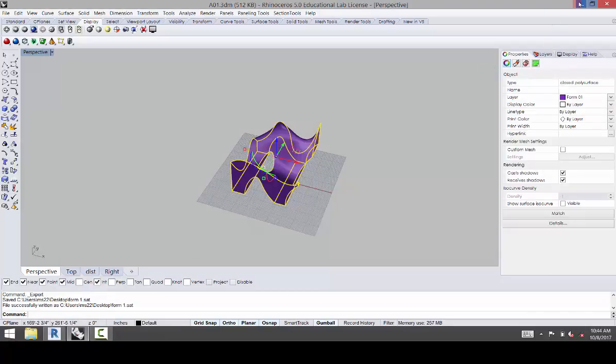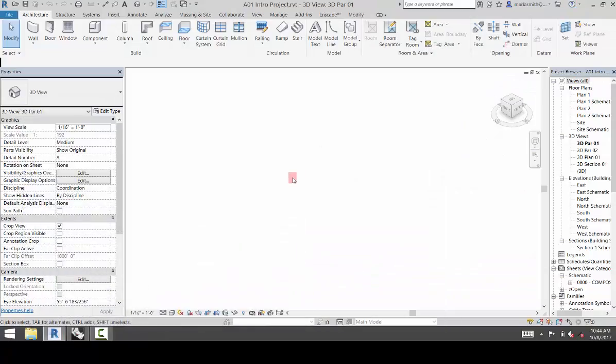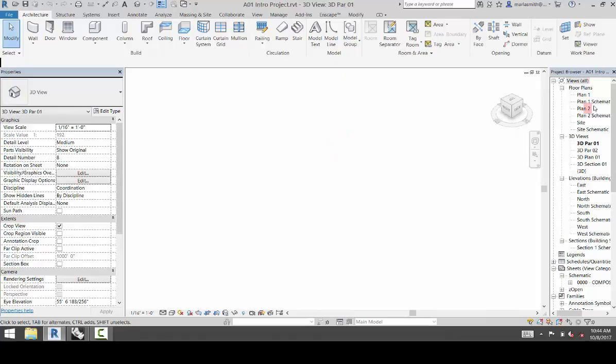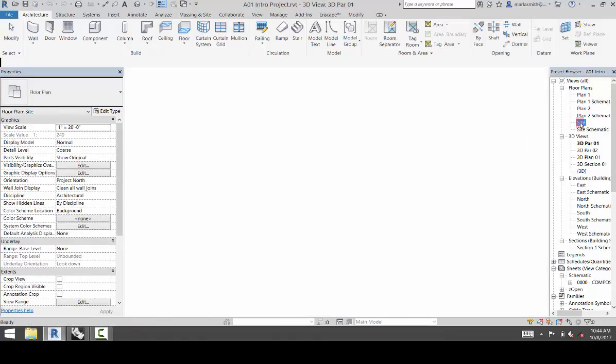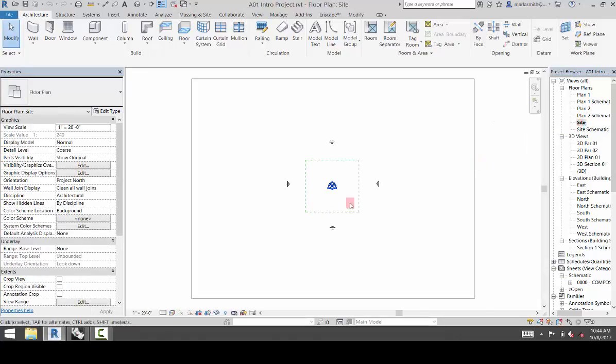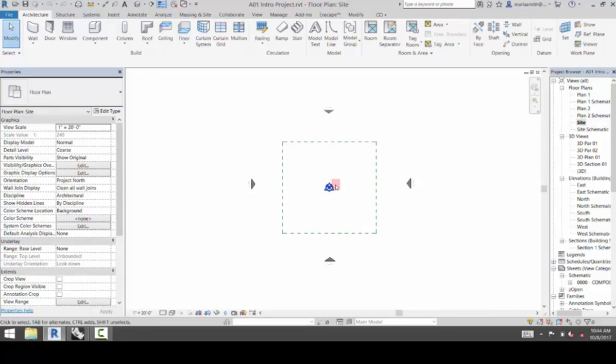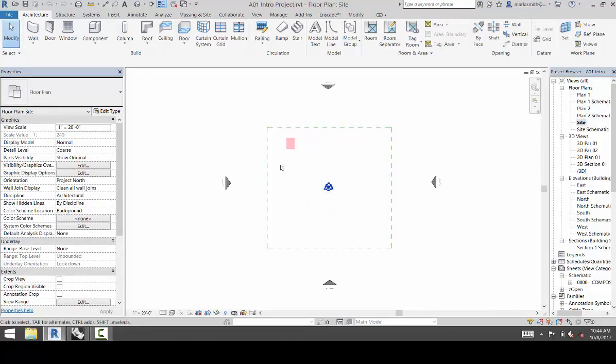So once that's done, you can go to your Revit file. So this is the Revit project that I gave you. And then I would go to the Site Plan. And you want to zoom in a little bit where you have this green scope box available to you.